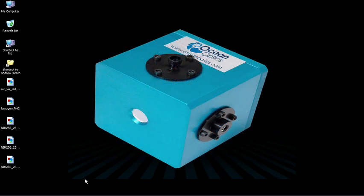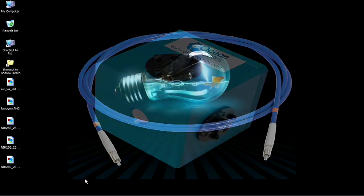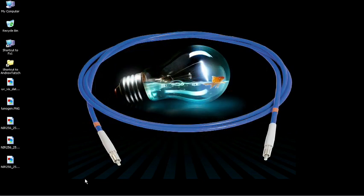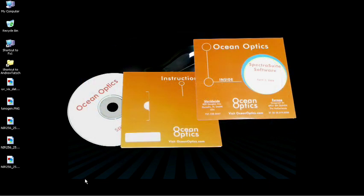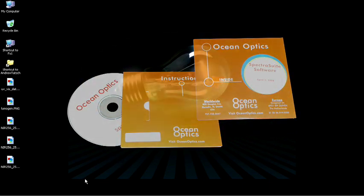an FOIS-1 integrating sphere, a 600 micron VIS and IR fiber optic patch cable, and the SpectraSuite software.